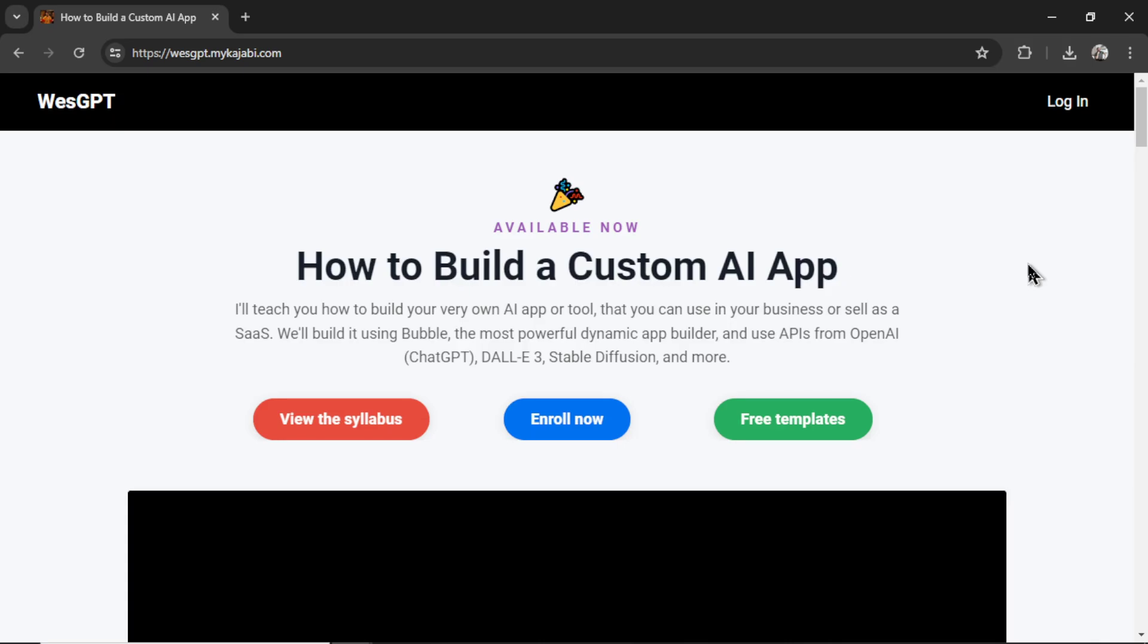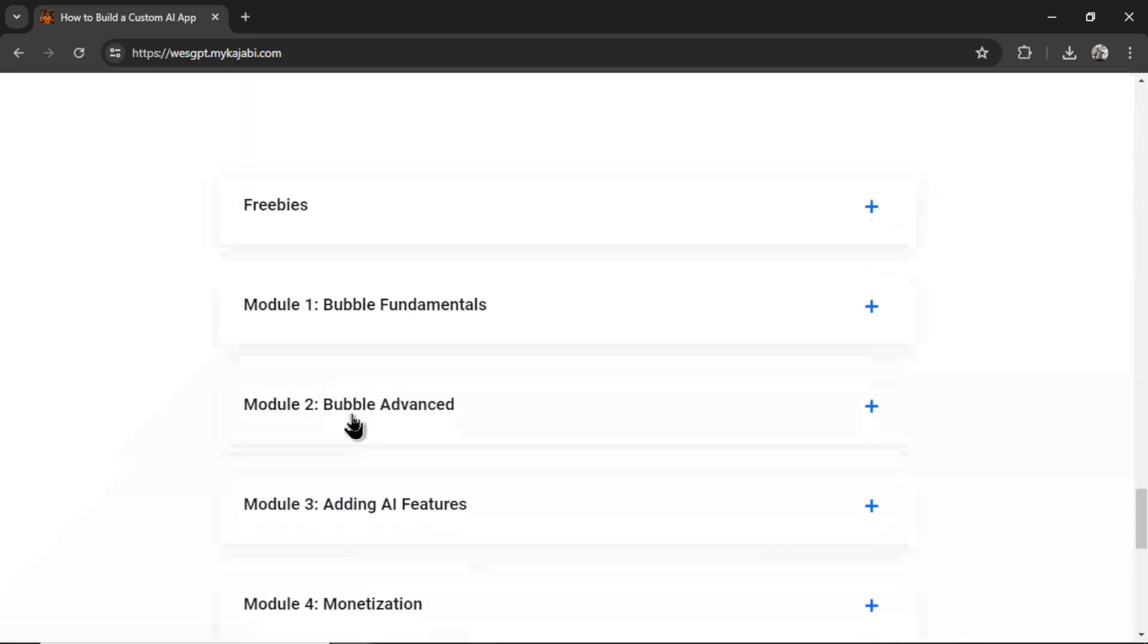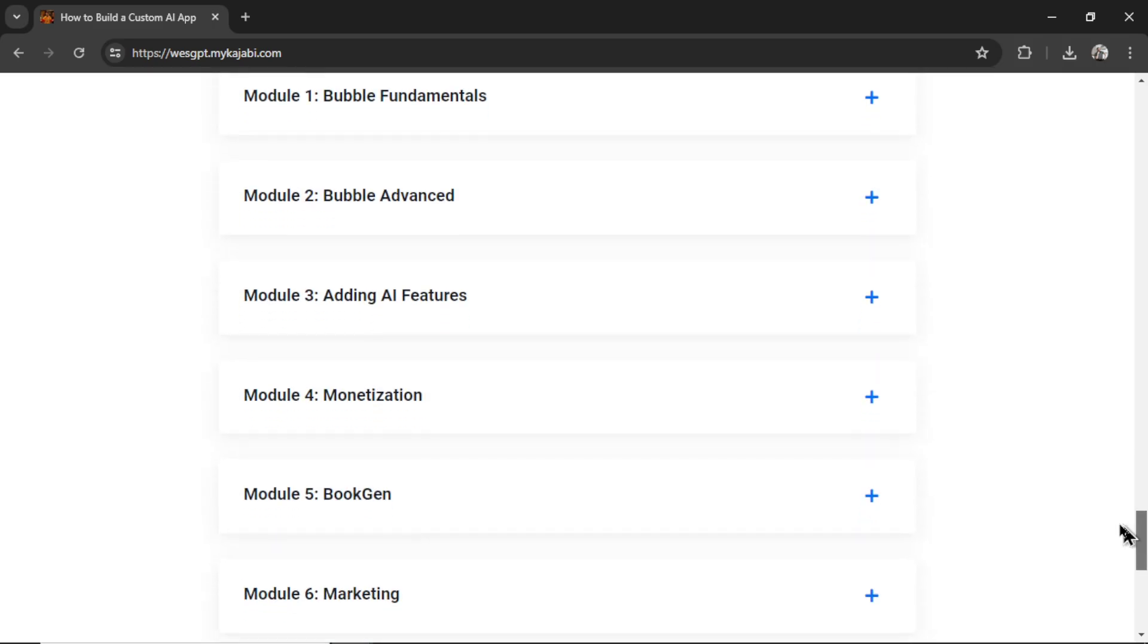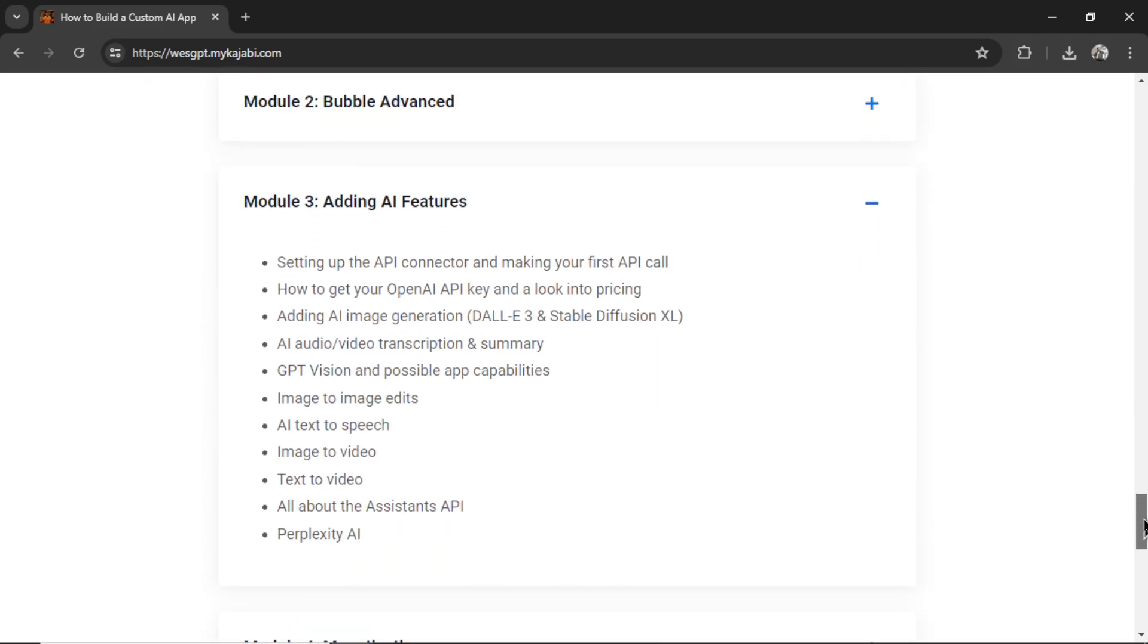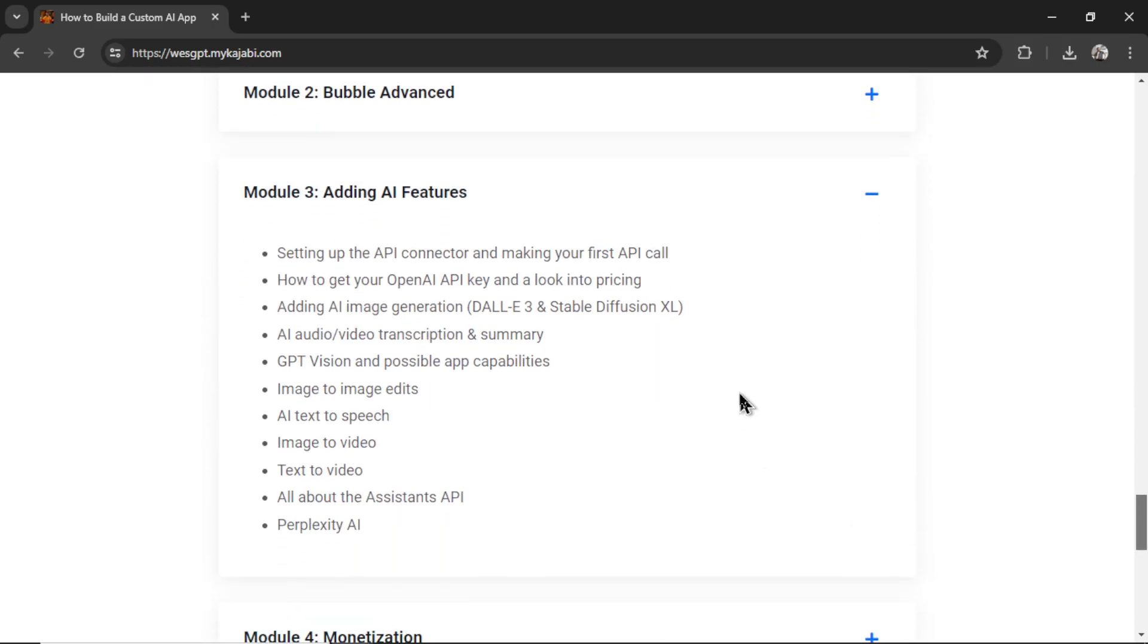All the steps you need to build in Bubble within this online course. I'll drop a link to this in the description as well. You can click on view the syllabus and see everything we teach, how to add all the AI features. So you can turn your ideas into a reality.